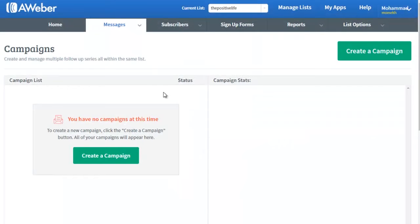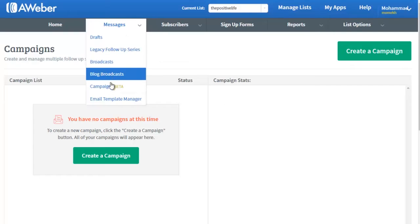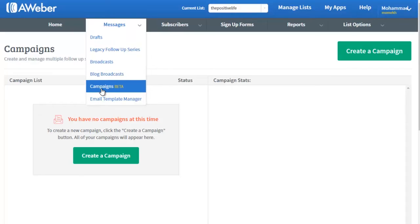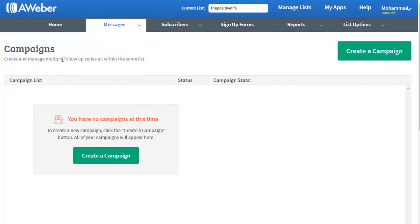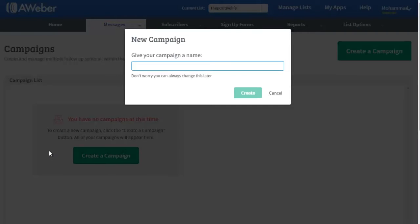Let me quickly show you how to create your first autoresponder series using the new AWeber campaigns window. Go to your Messages and click on the Campaigns menu item here, and now you will be coming here to create a campaign.